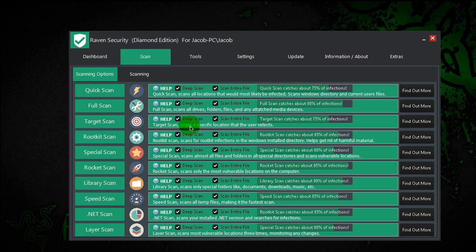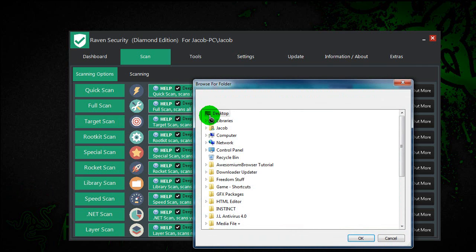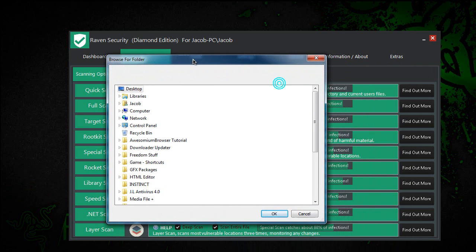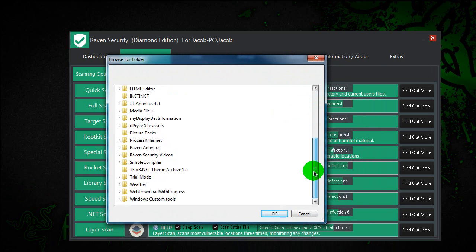As you guys can see, target scan scans a specific location that the user selects. So basically, just click target scan, and then you can select any folder on your computer.